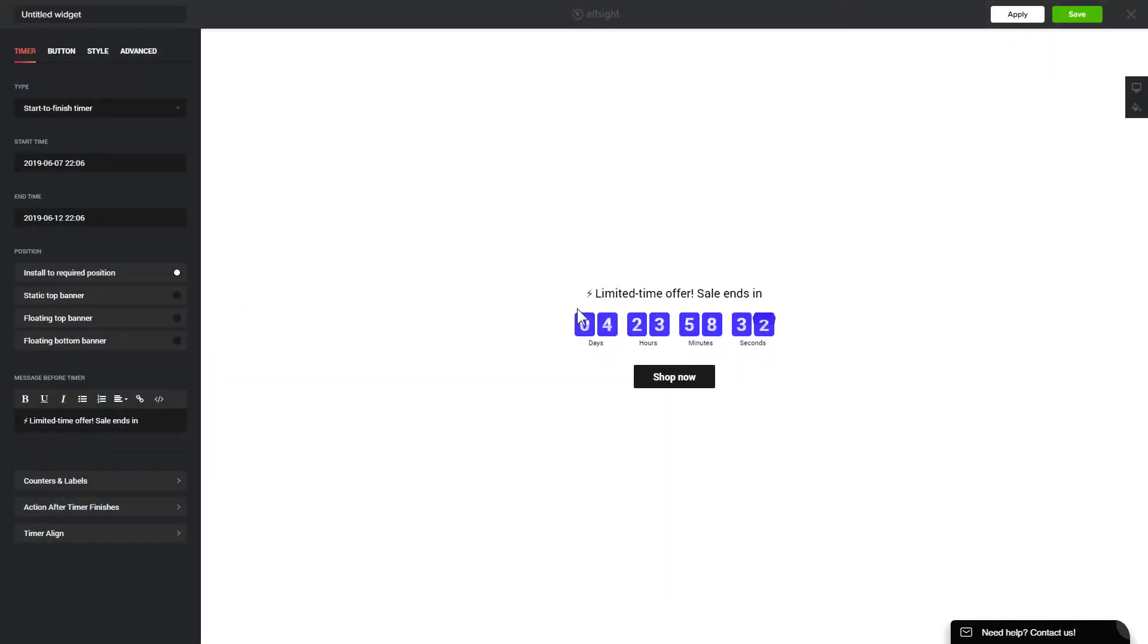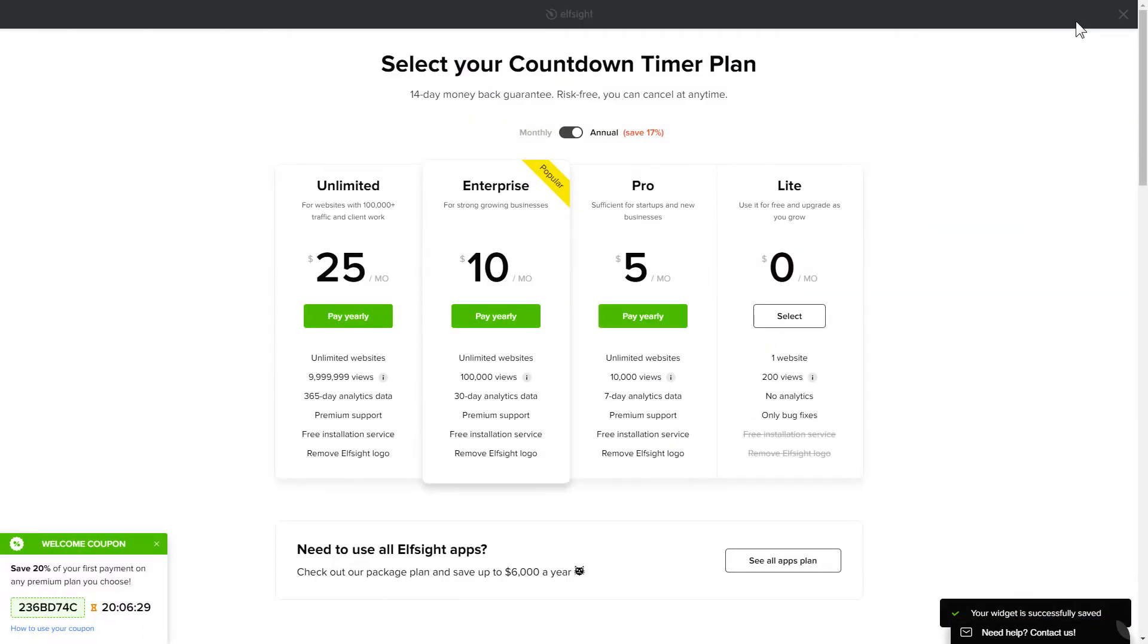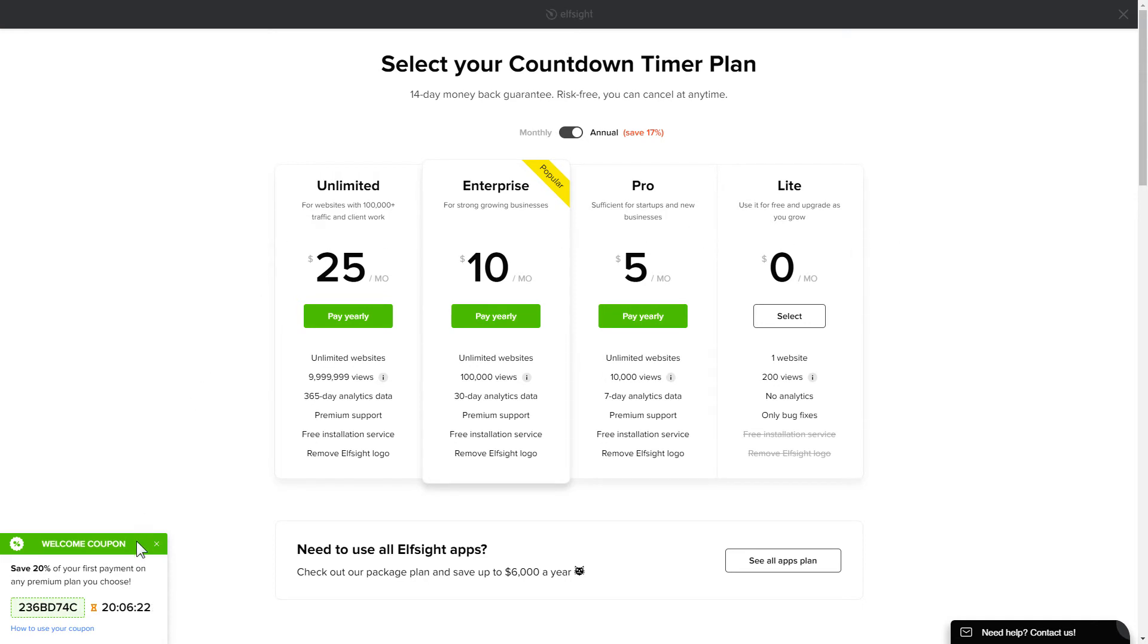After you sign up, you'll see the widget that you have just created. Click Save. The next step is to choose your subscription plan. You're very welcome to start with Lite, but keep in mind that your 20% discount is valid only for 24 hours.